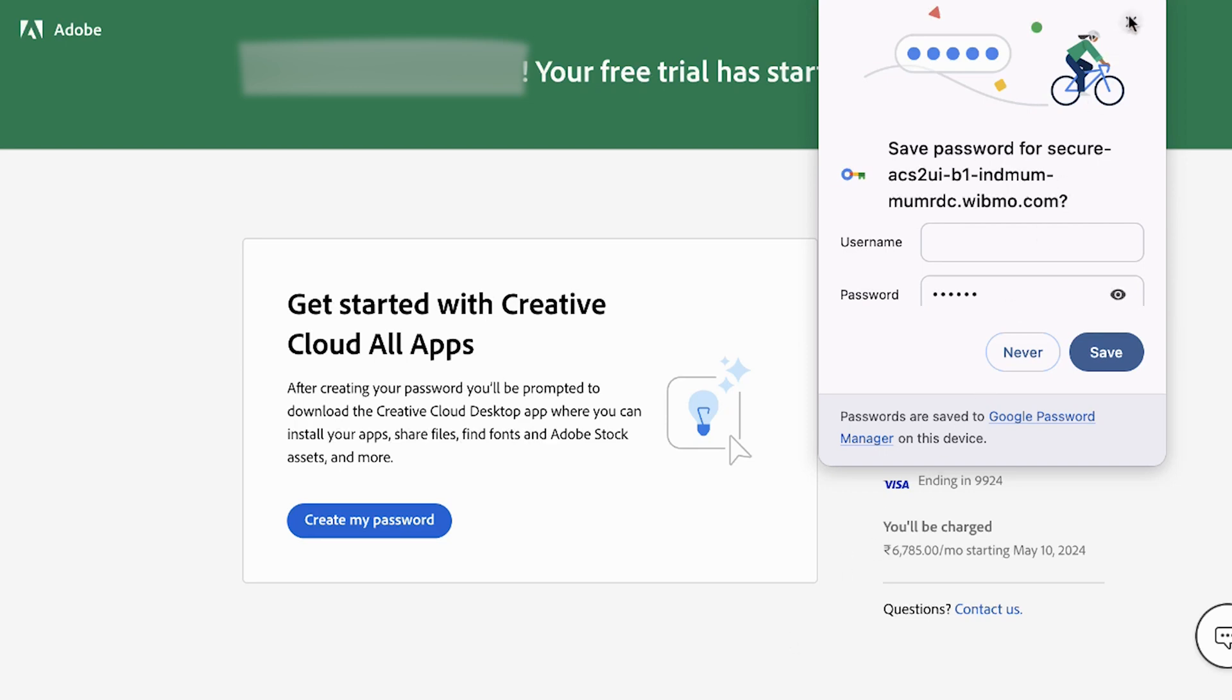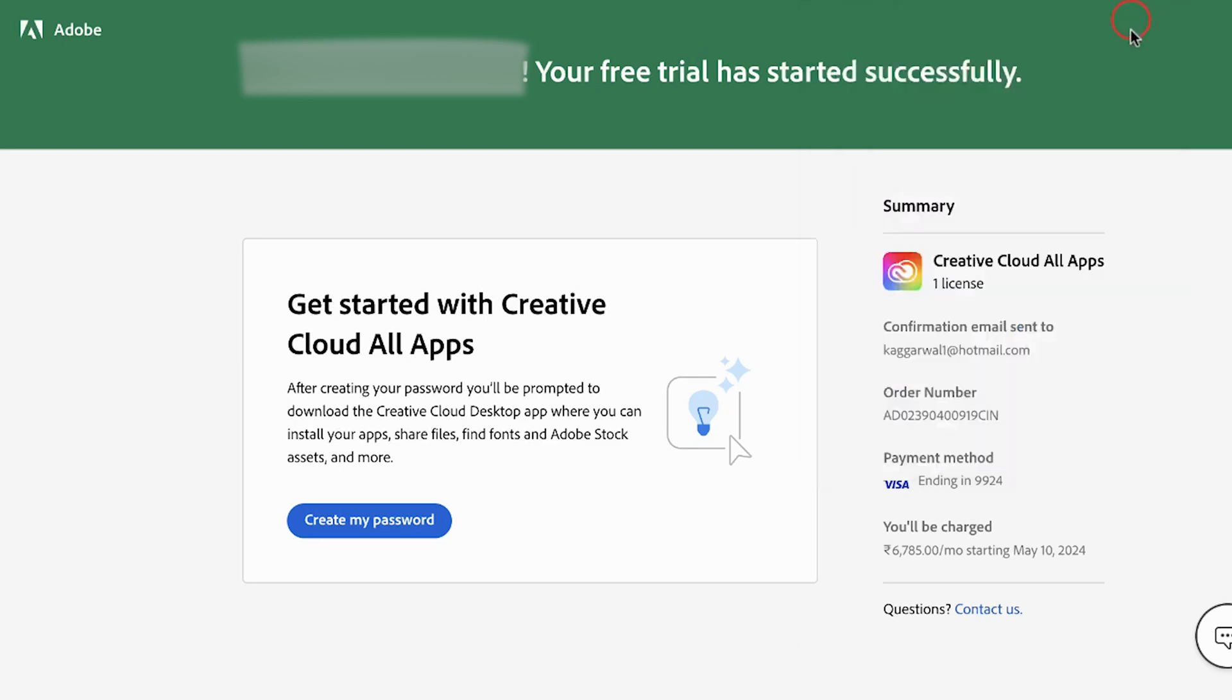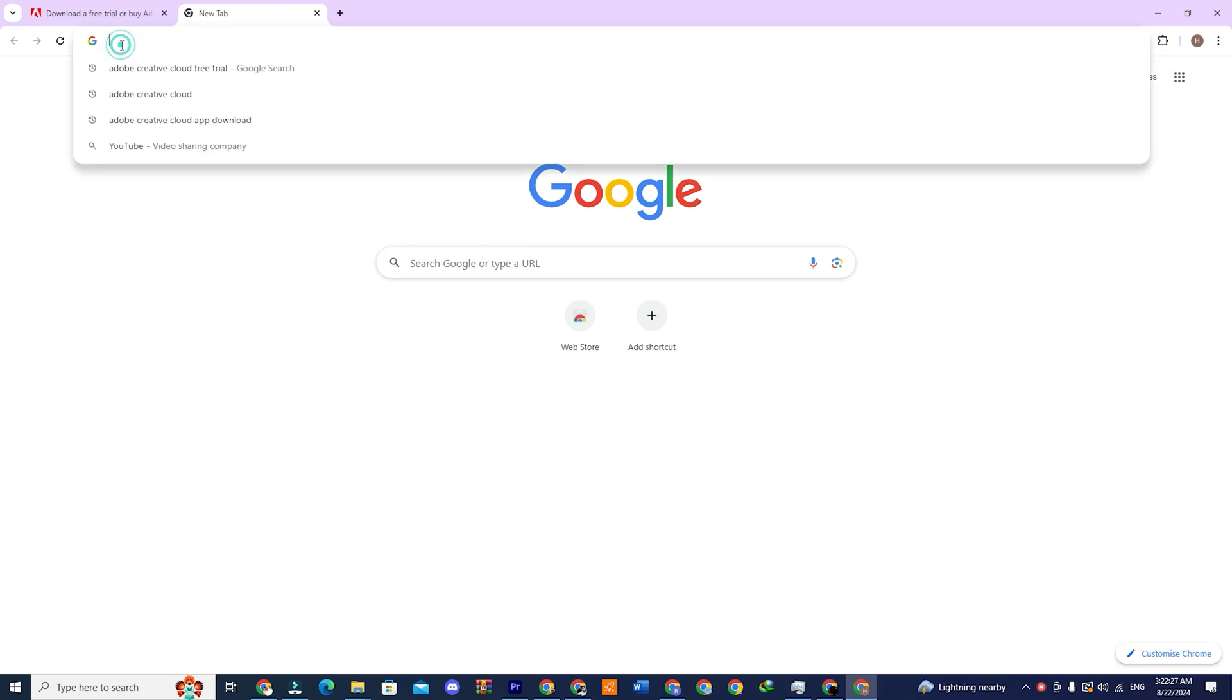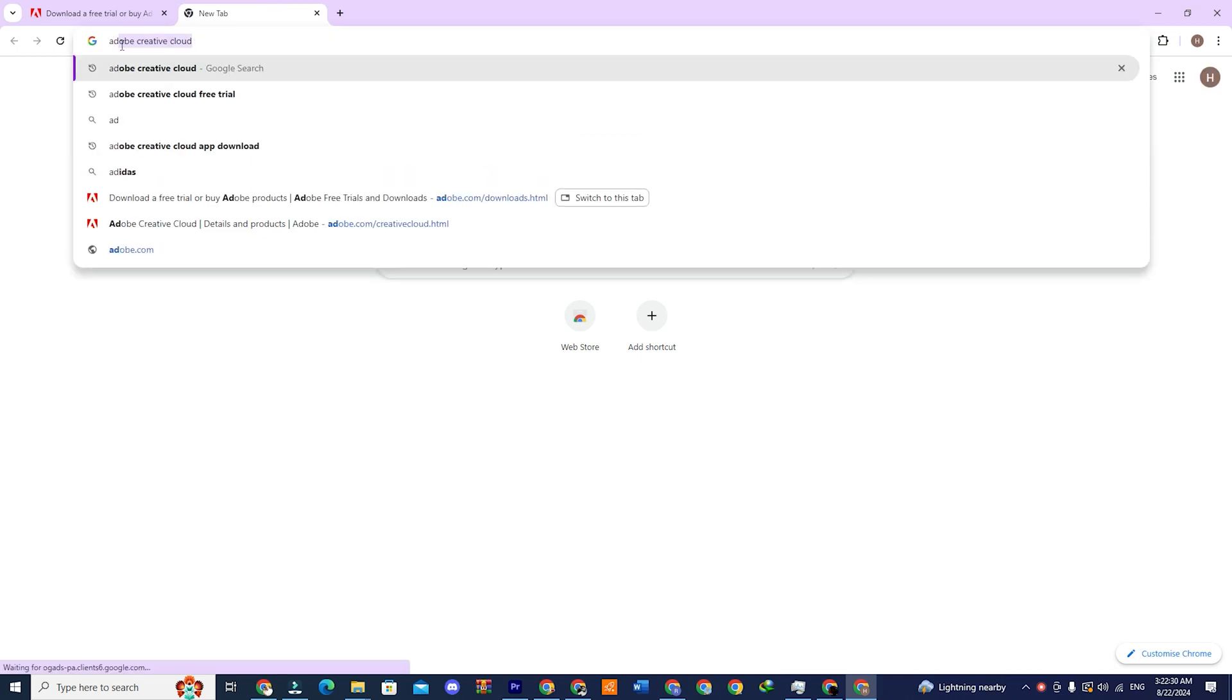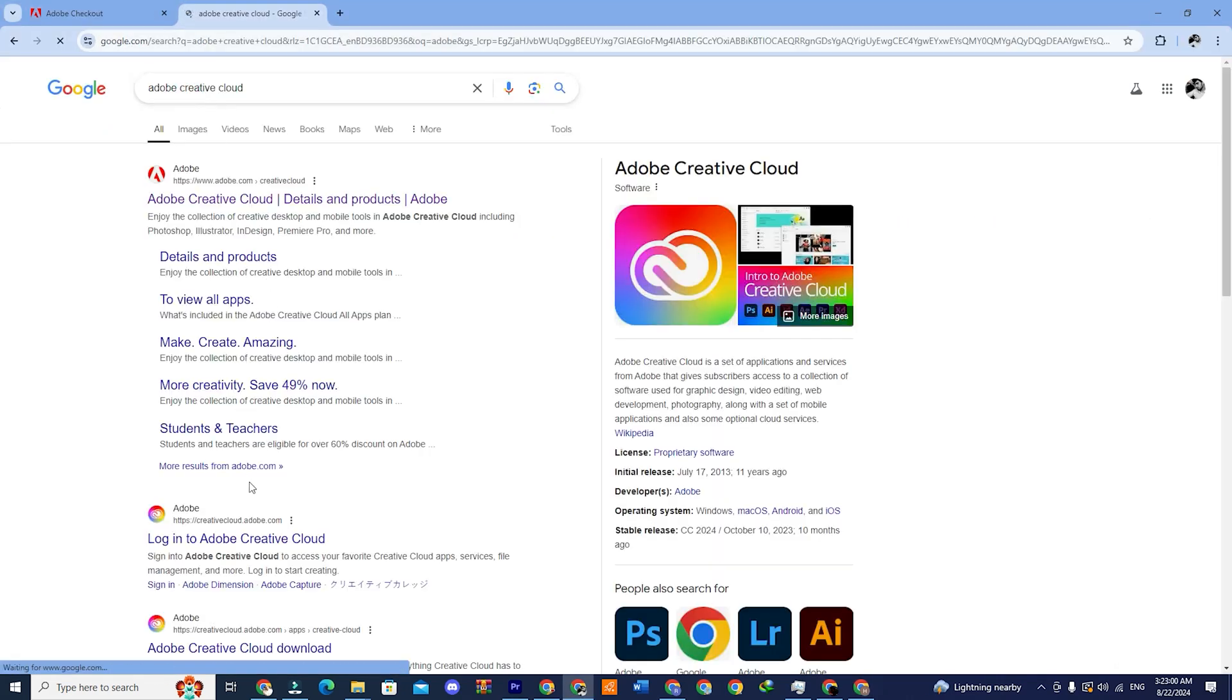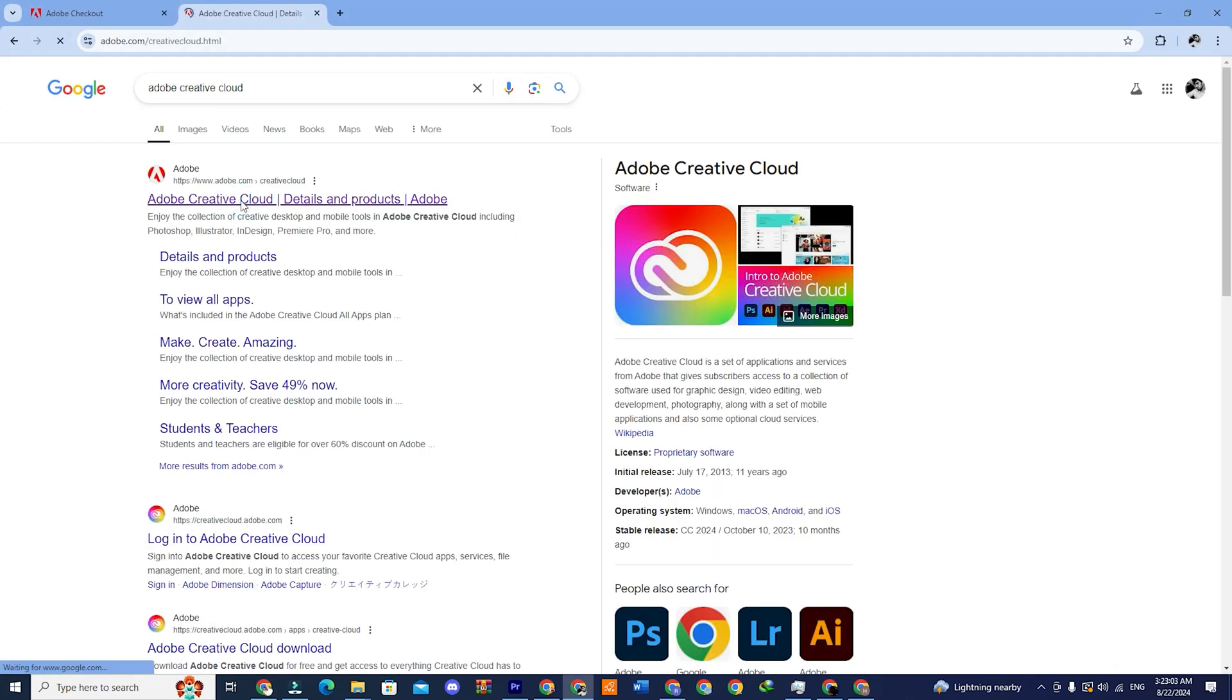Now, let's move on to the next step. Open a new tab in your browser and type Adobe Creative Cloud. Click on the first link and you will be redirected to the site.